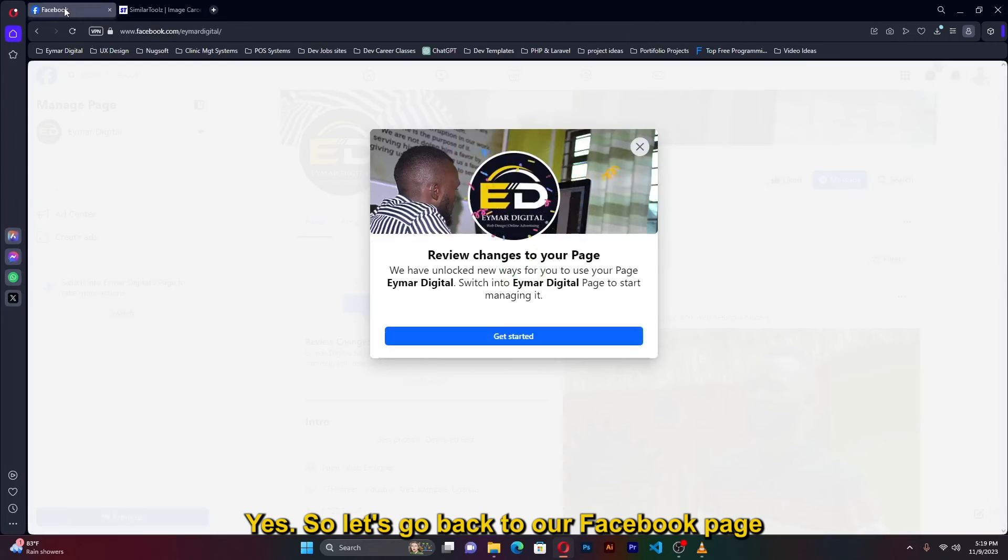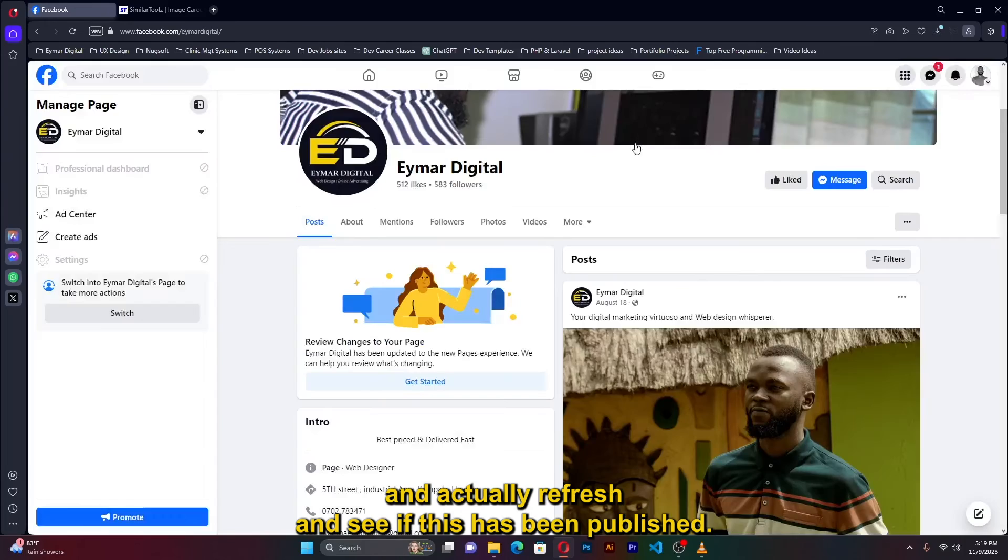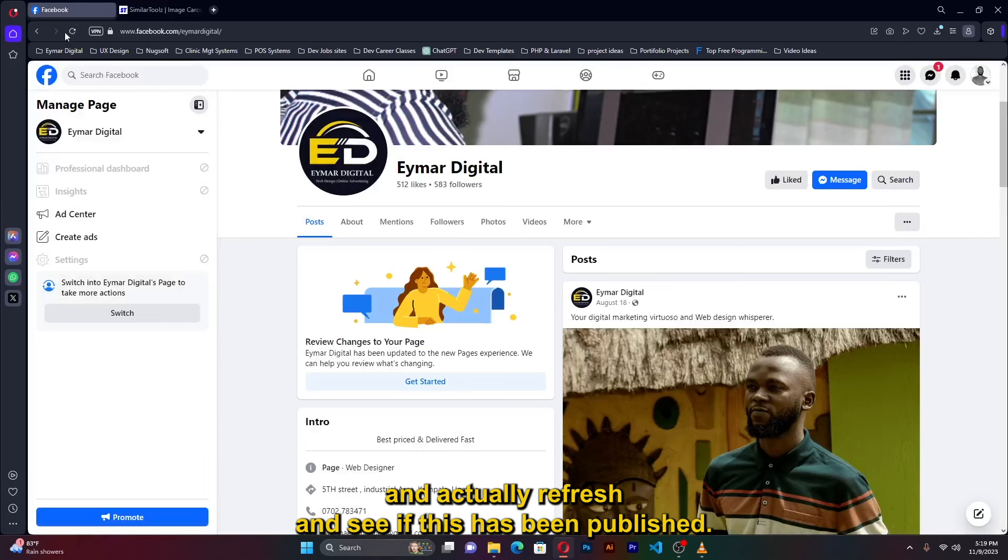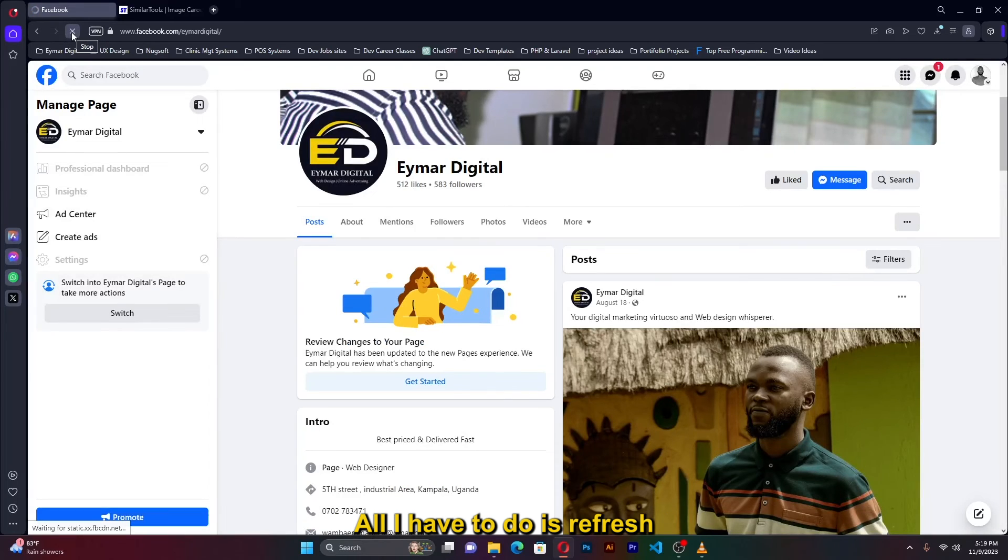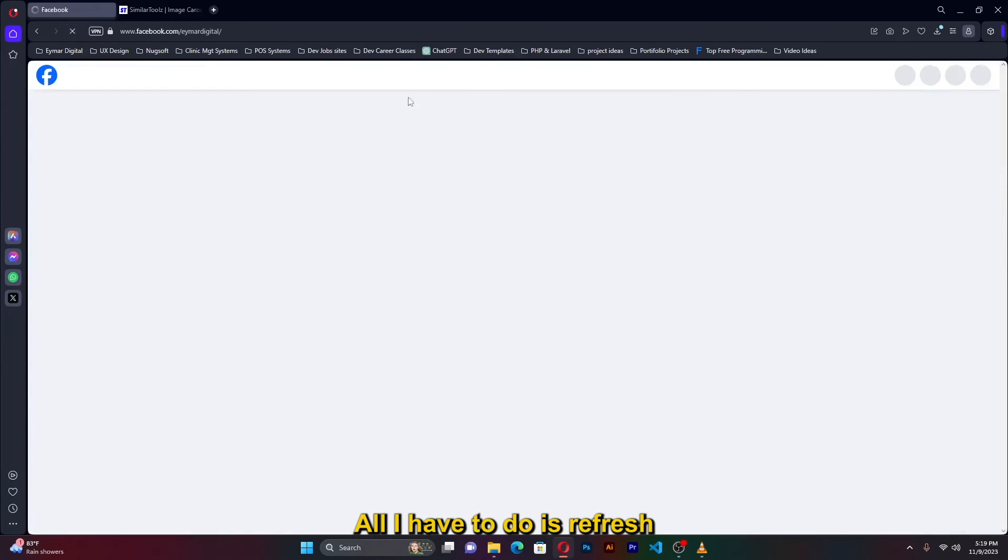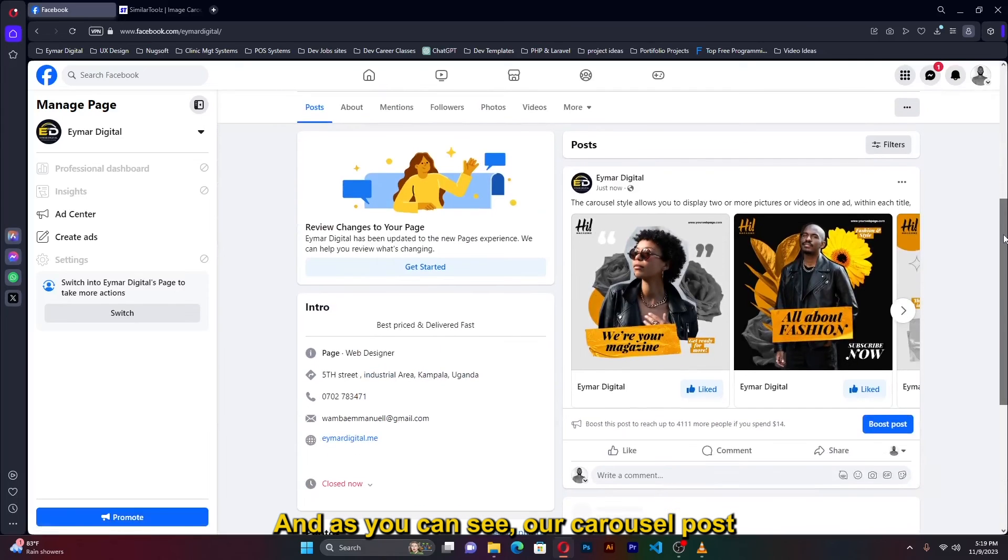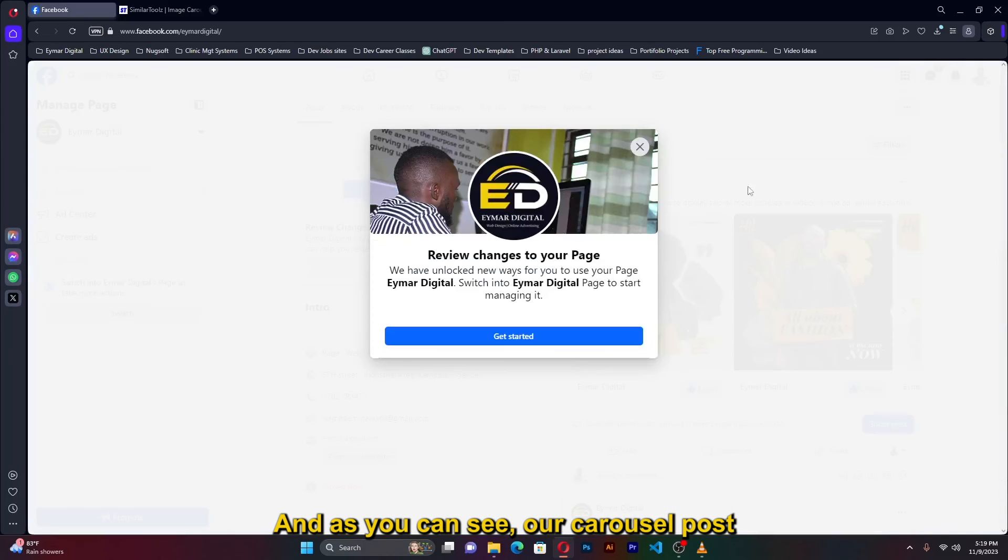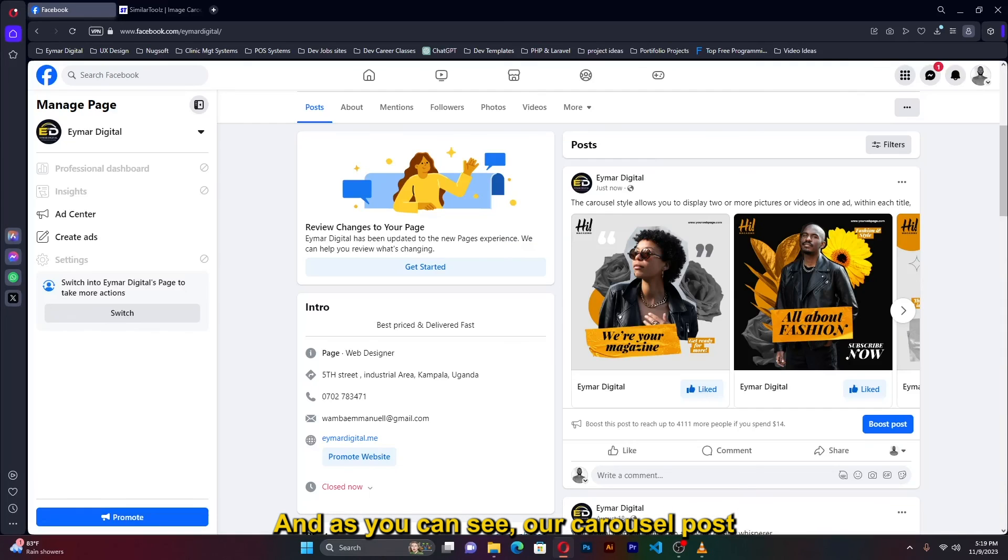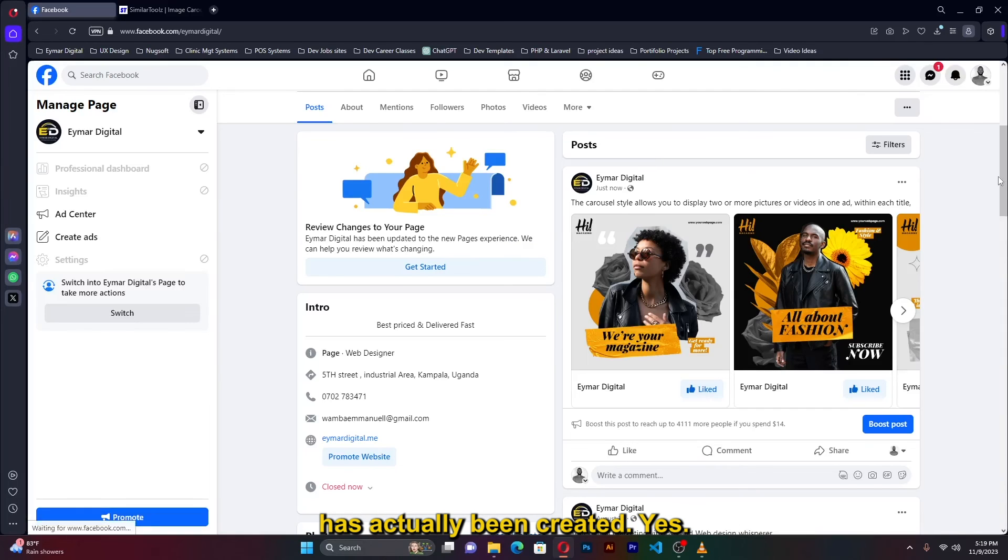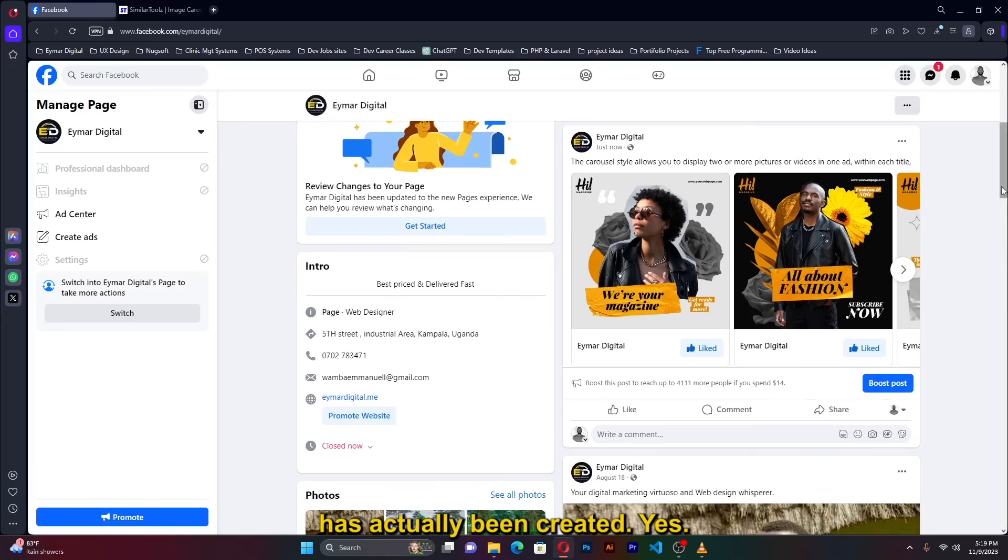So let's go back to our Facebook page and actually refresh and see if this has been published. All I have to do is refresh. All right, and as you can see our carousel post has actually been created.